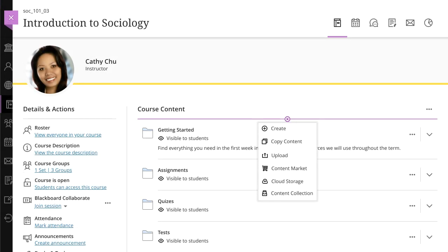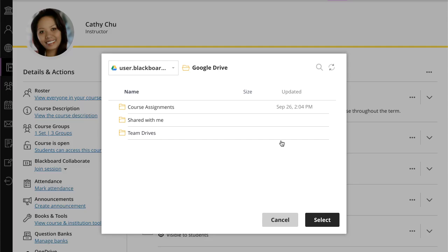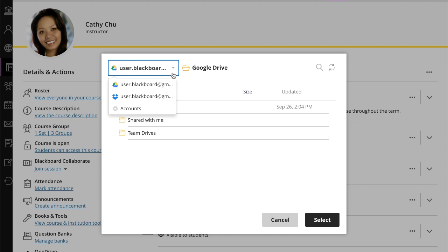And finally, you can upload files from cloud storage. This option allows you to upload files from web apps that run in the cloud and aren't installed on your computer. If this is your first time accessing cloud storage, you will have to sign in and allow cloud integration service to connect to your web app. You can manage your accounts and cloud services from the accounts menu.